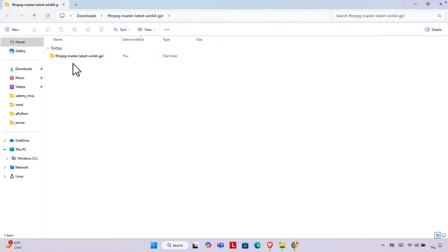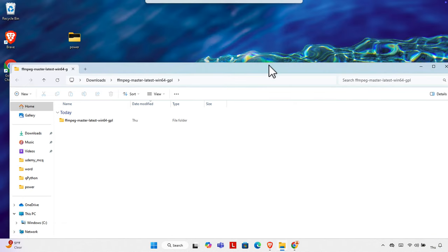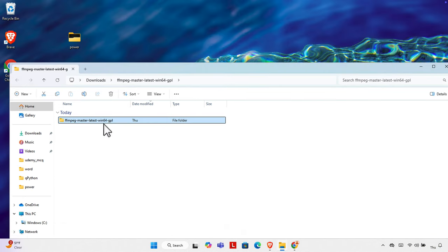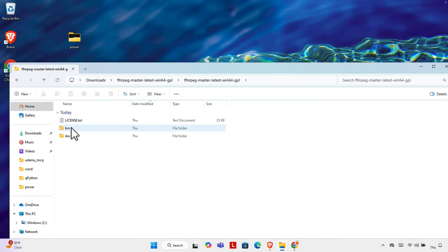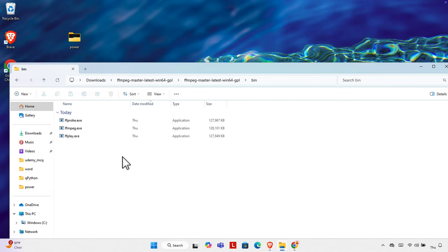Once extracted, it will open in a new window. I'll close that window — this is the extracted folder from the downloaded file. I'll double-click to open it, and here I can see a few things. We need to choose the bin folder. Double-clicking, we find three files inside the bin folder.